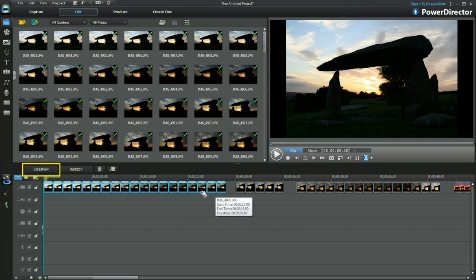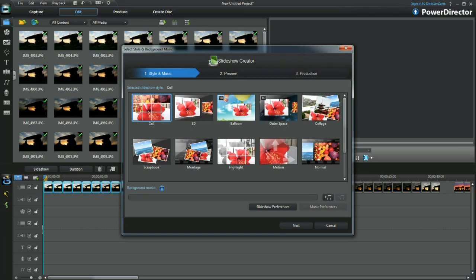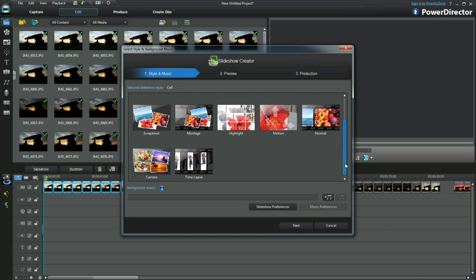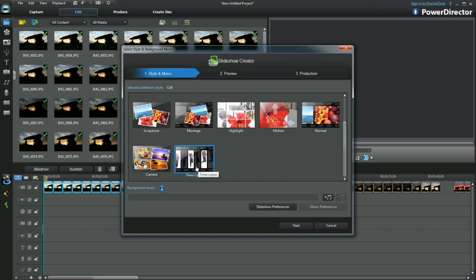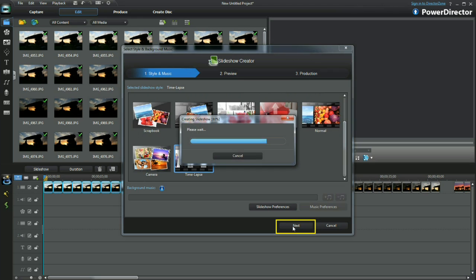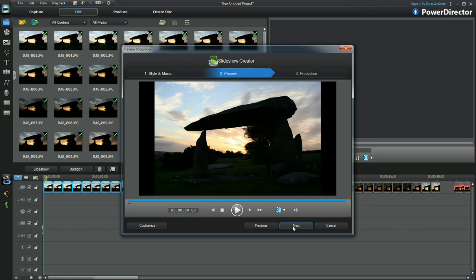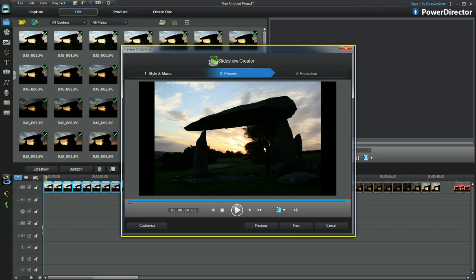I highlight all the photos and then select Slideshow. Up pops Slideshow Creator. Locate the time-lapse slideshow and then click Next. All easy so far.